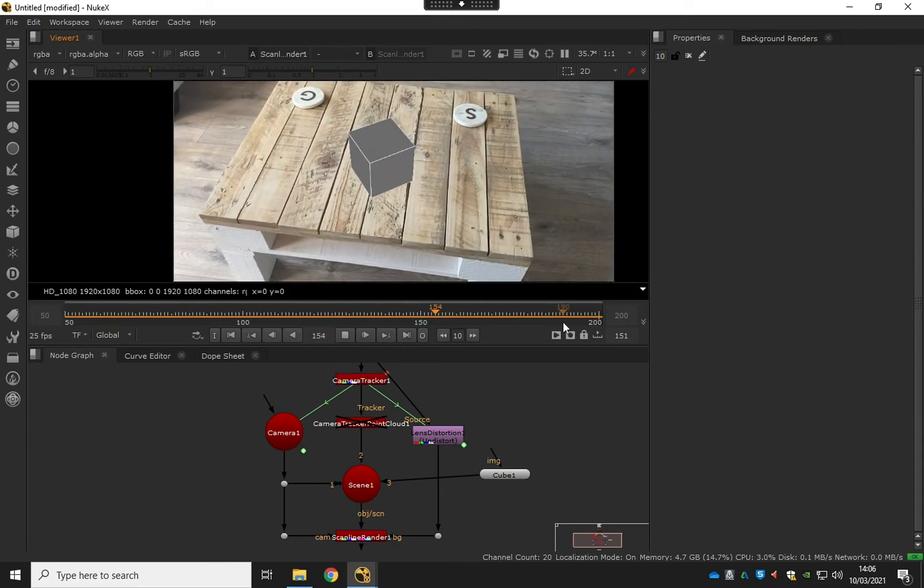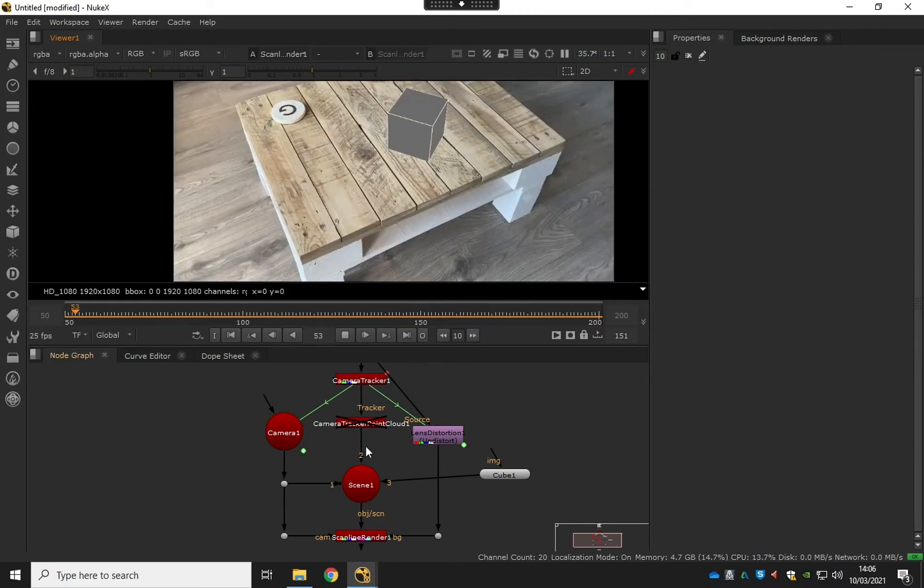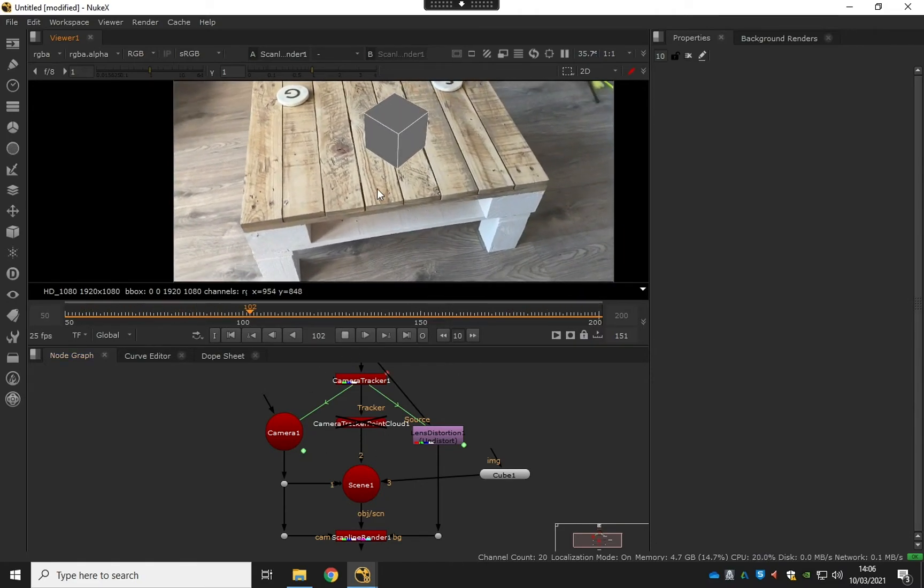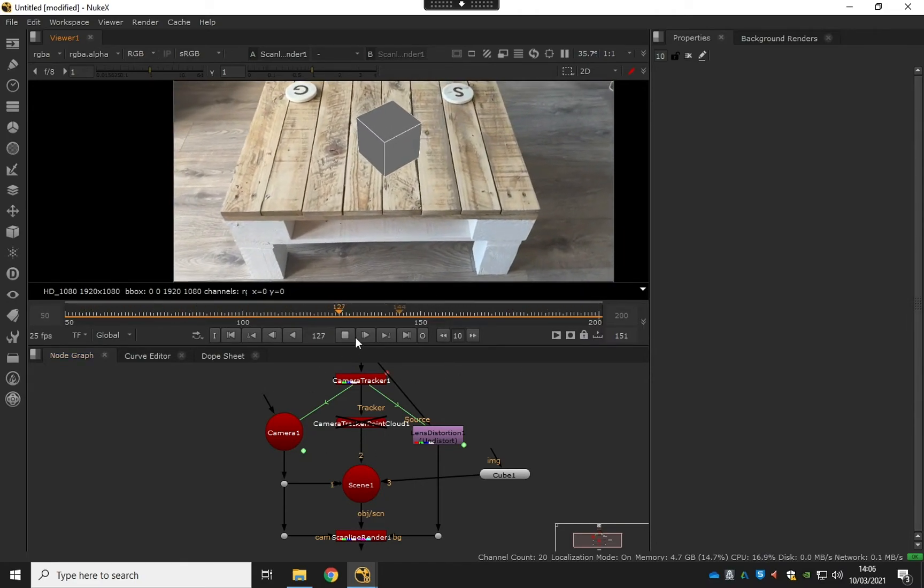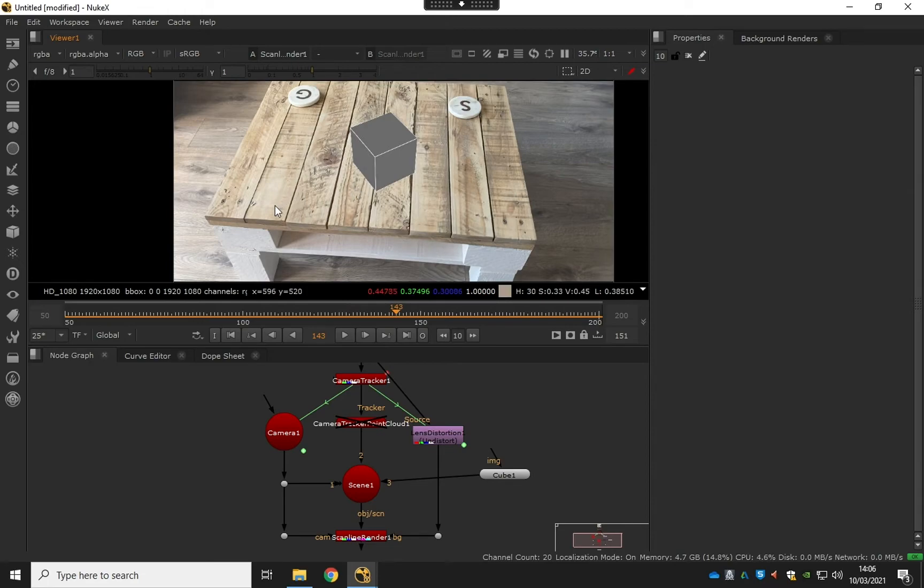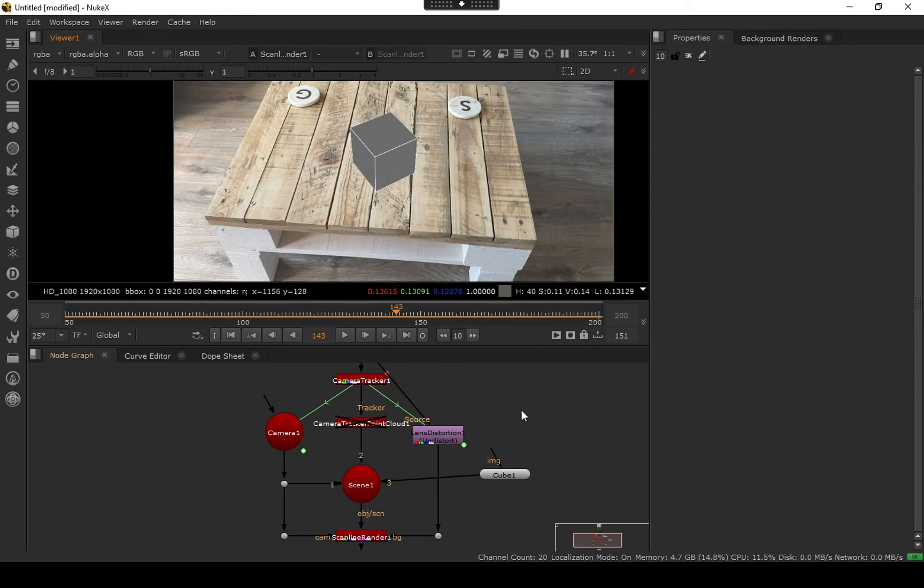So the idea in the next step—I'll show you how to export this data. So we're going to export a camera, the cube, and kind of the point cloud data into Maya, so then we can rebuild the CGI table and place our 3D asset onto it. So thanks for watching and I'll see you in the next video.